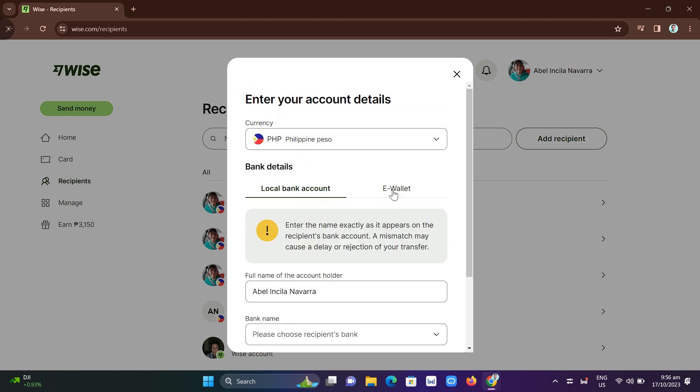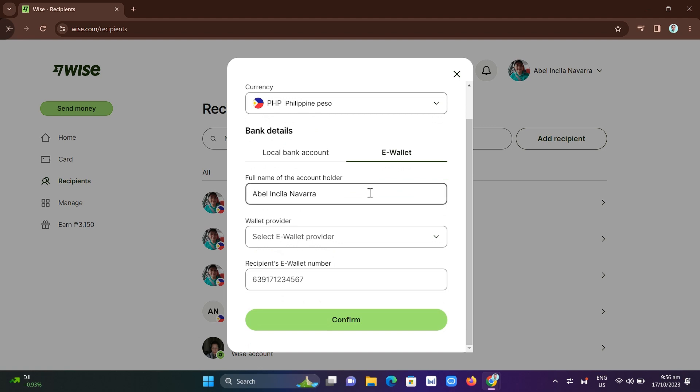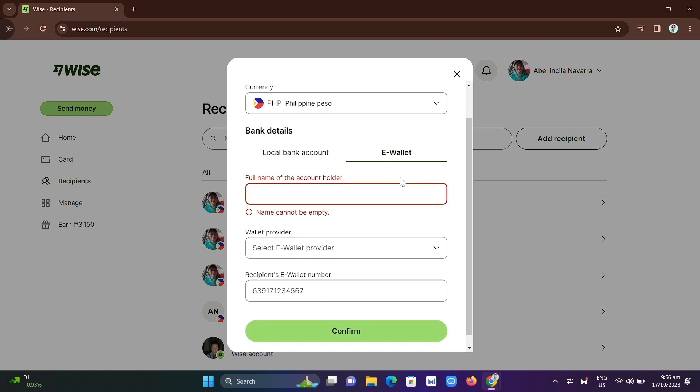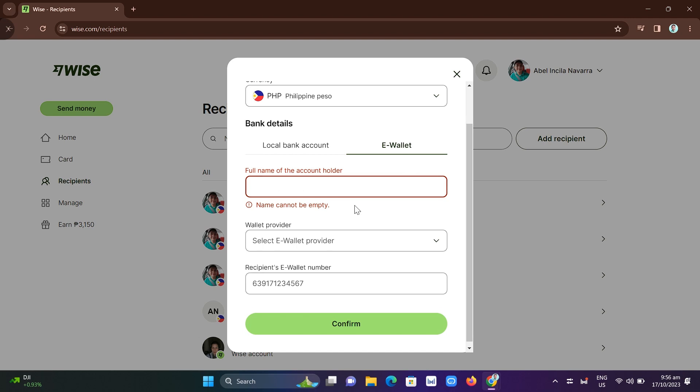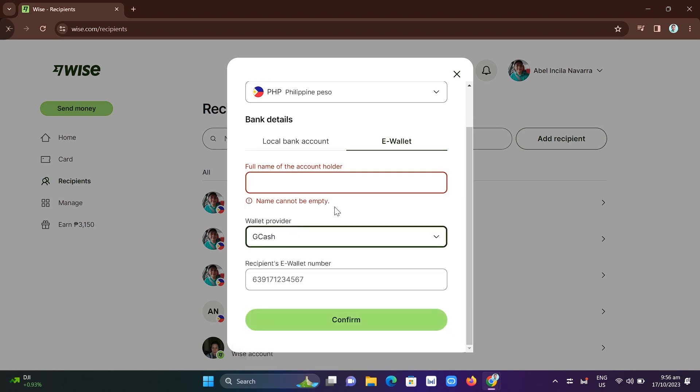Then you just need to type right here your full name of the account holder. And then under the Wallet Provider you can select now the GCash and then put the recipient's e-wallet number. Once you've done, click on Confirm button.